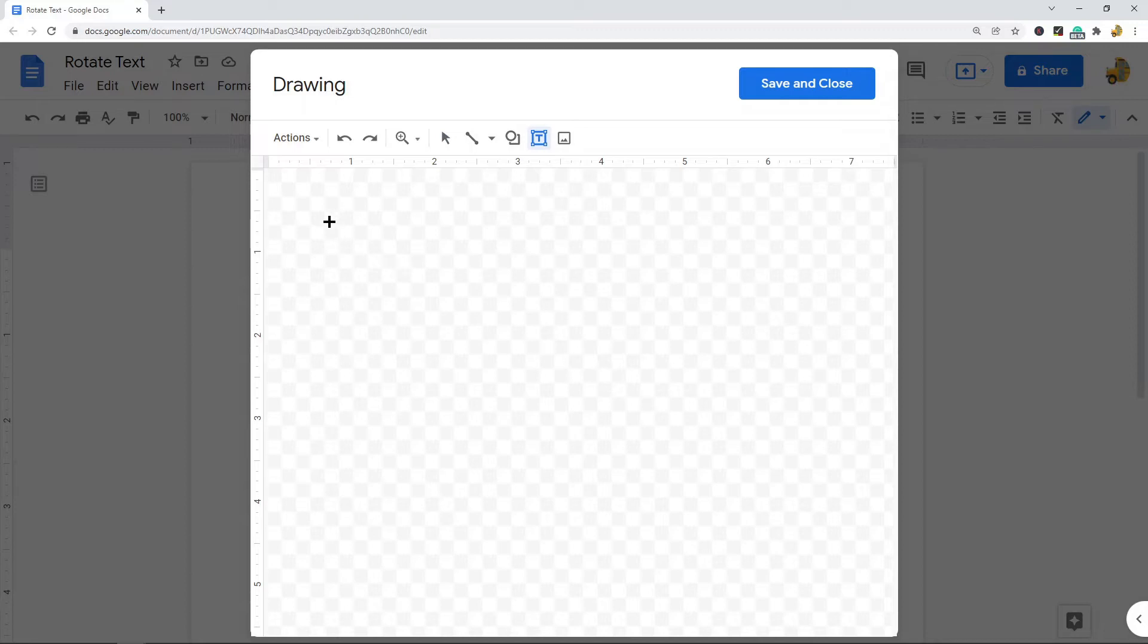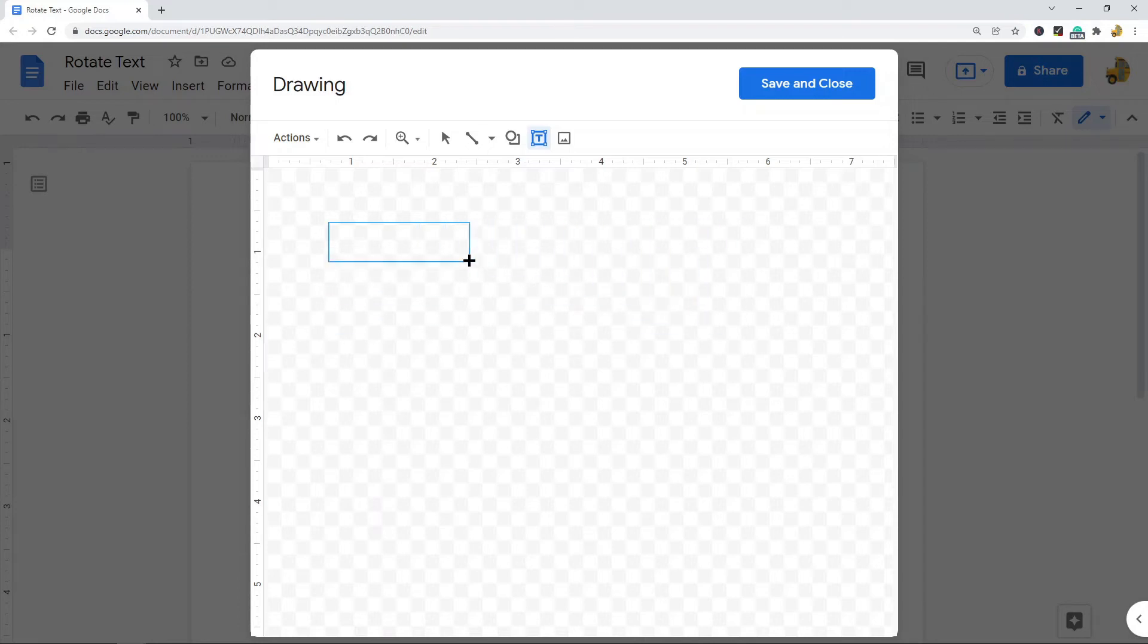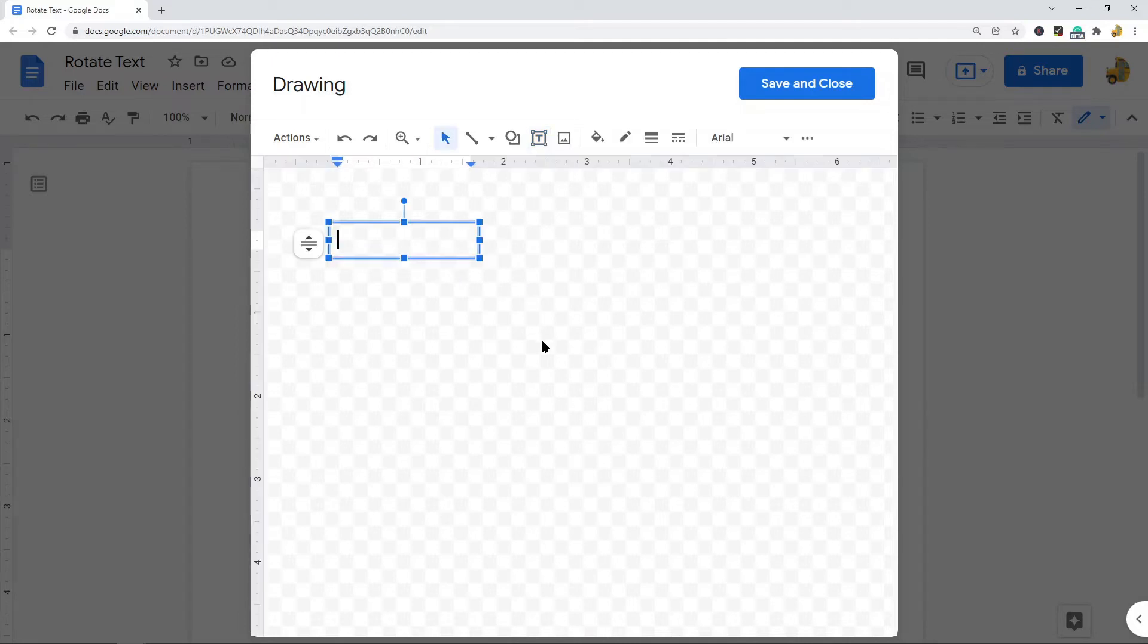Then drag, and this is going to create a text box. It's going to be the size that I make it here. I'm going to make it kind of small, this size, and then type the text that you want in this box.